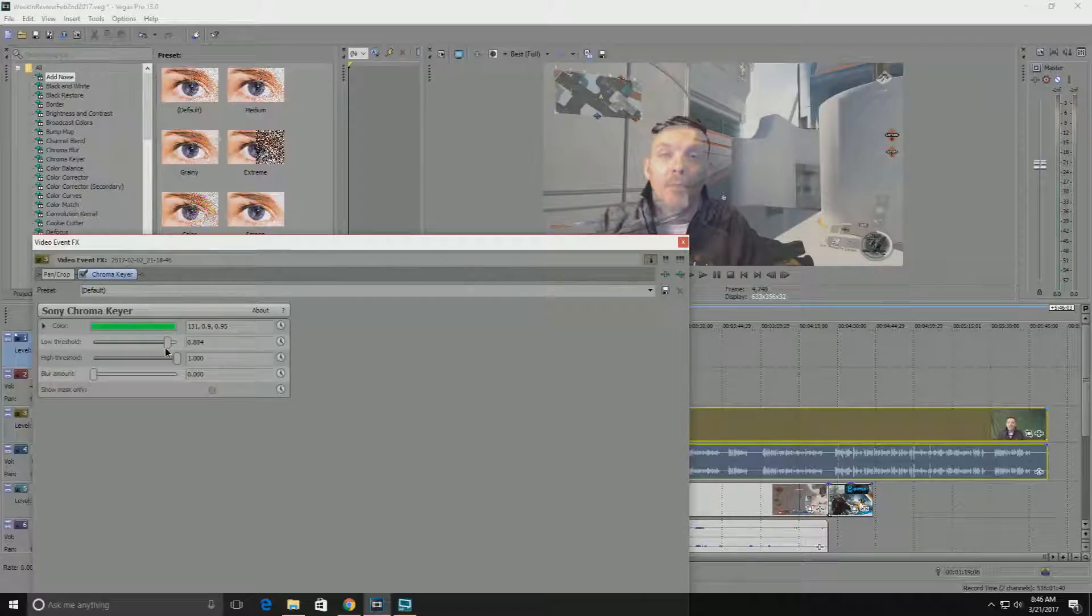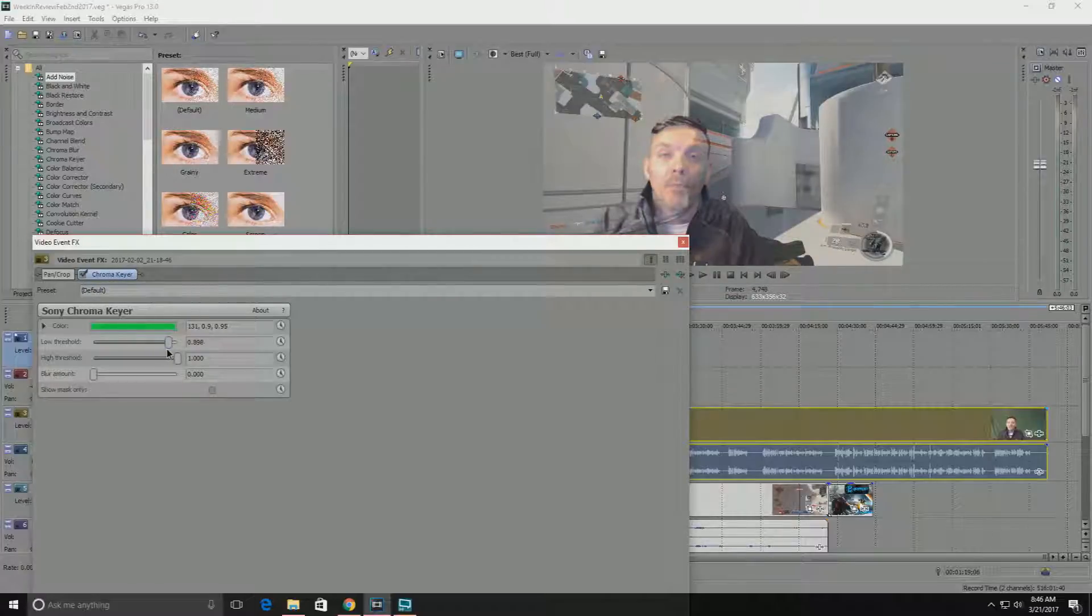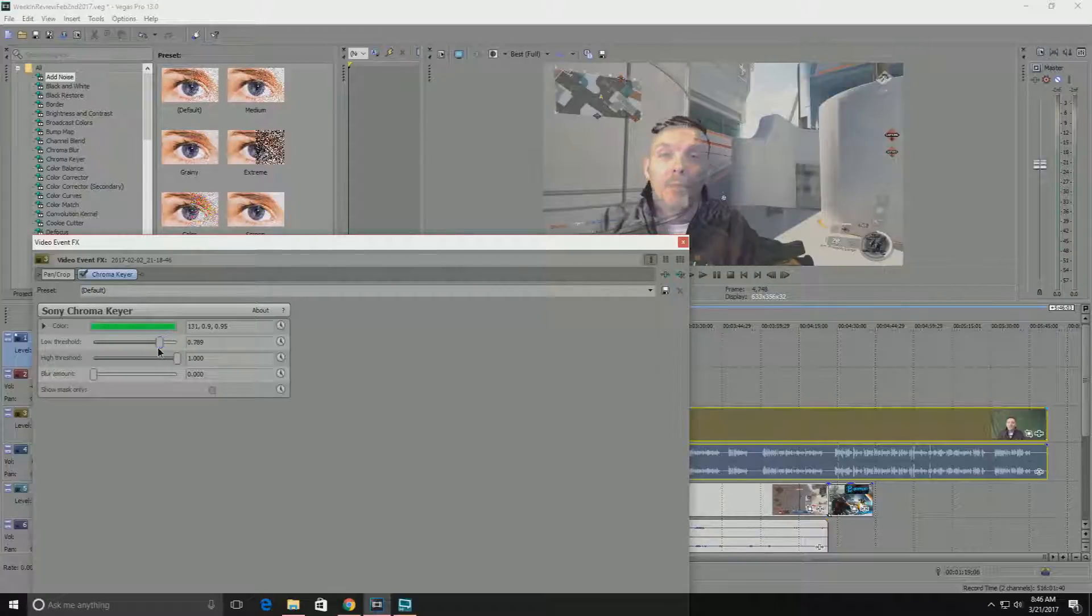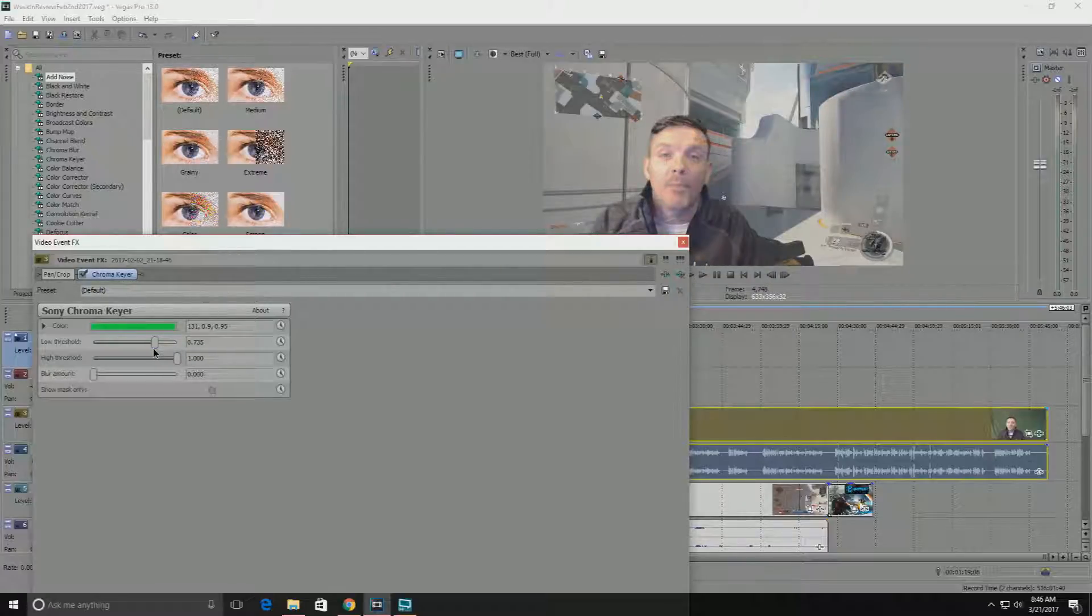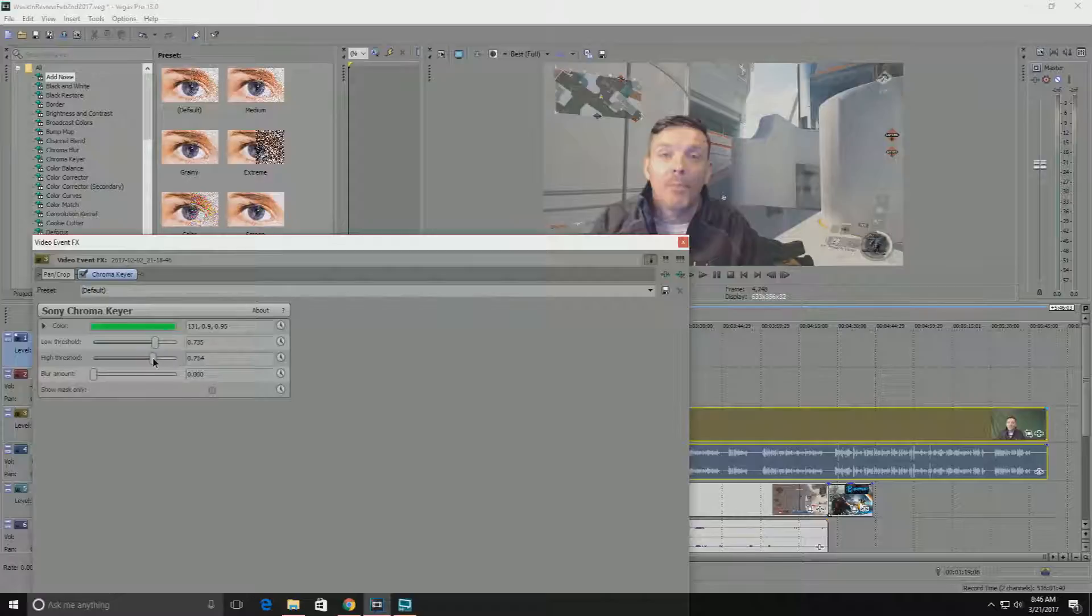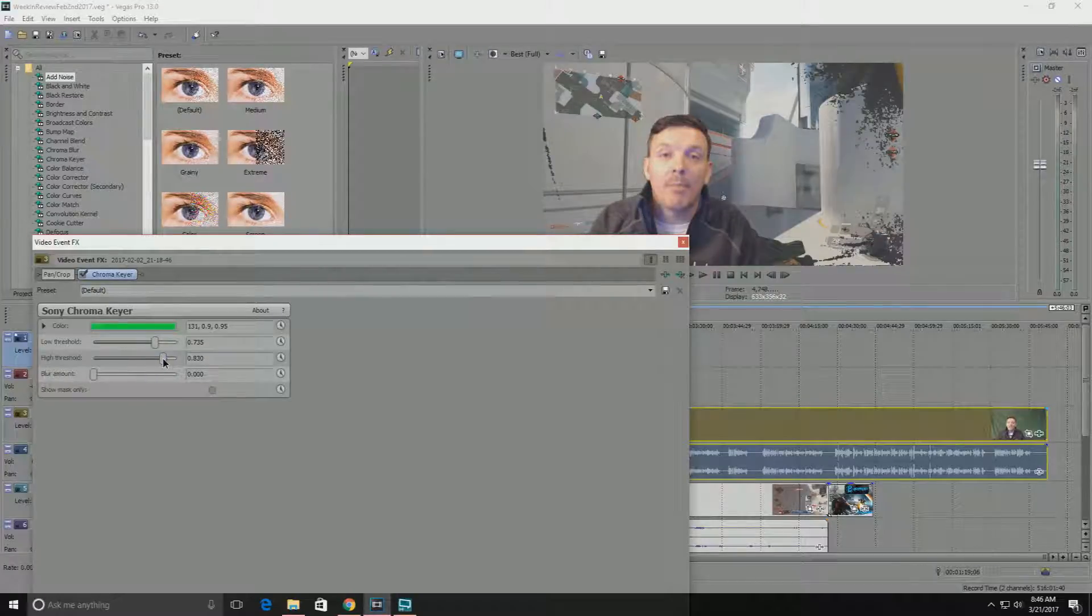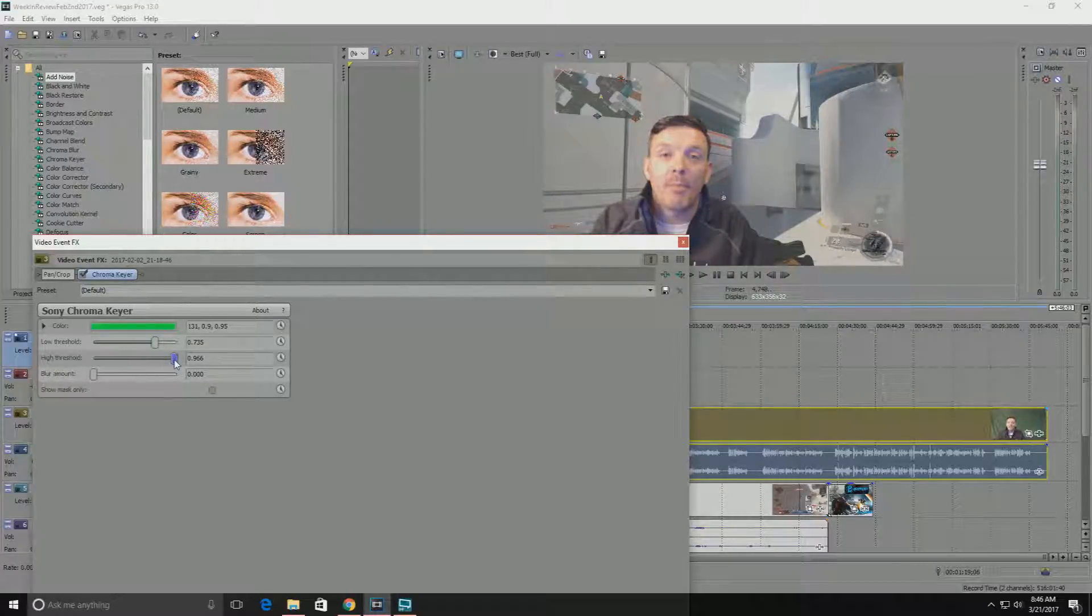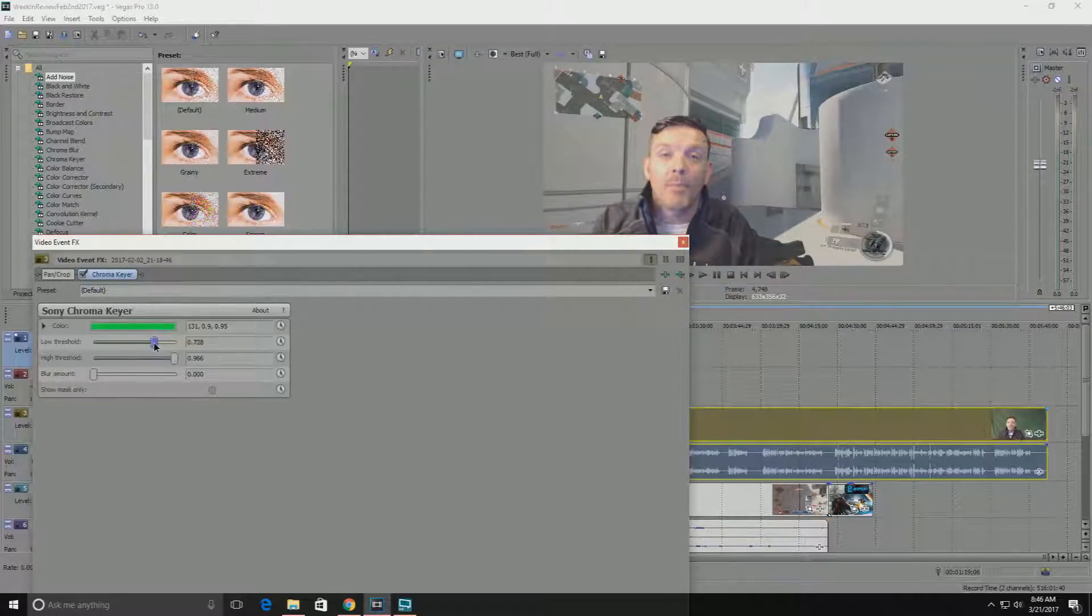Until it looks like what you want. So obviously if you go really high you're gonna distort the image, and then you're gonna find that sweet spot that works for you. And then once you have this, you can take this.